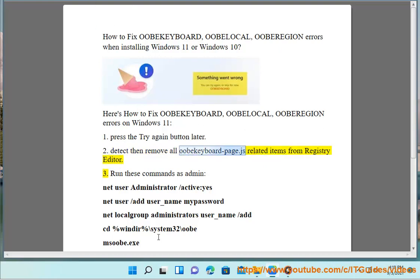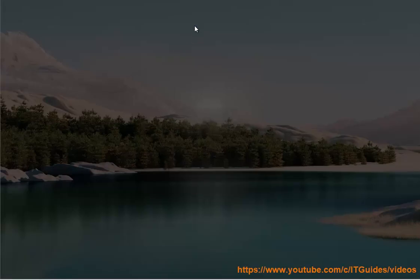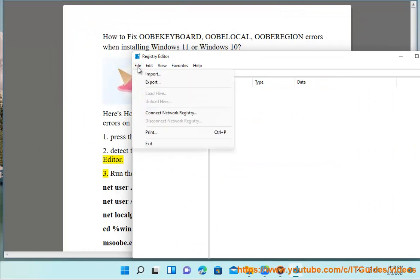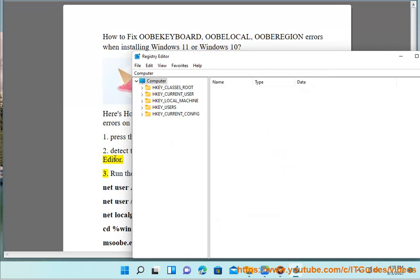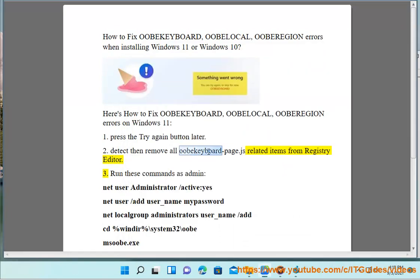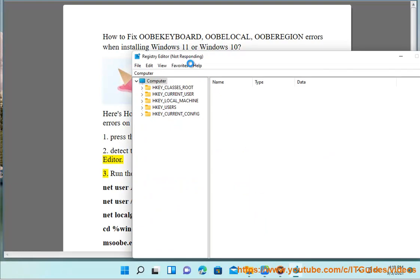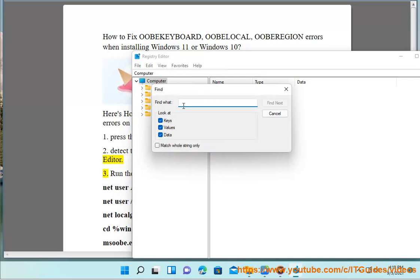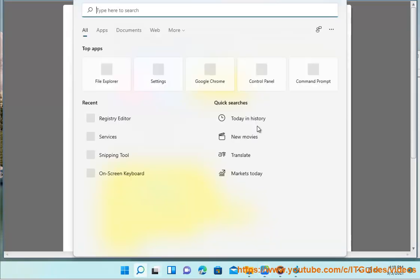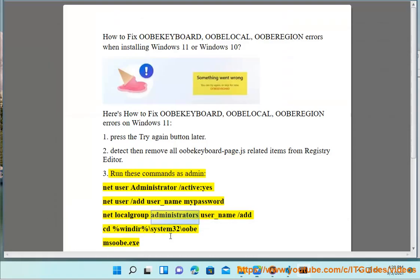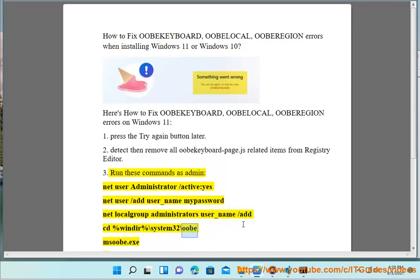Step 3: I'm Zachary, the director of Code Pass. Run these commands as admin: net user administrator /active:yes, net user /add username password, net localgroup administrators username /add, cd %windir%\system32\oobe\msoobe.exe.